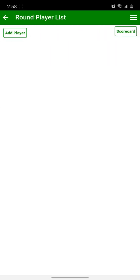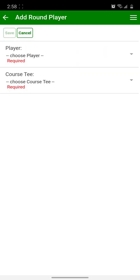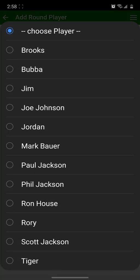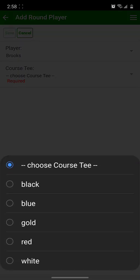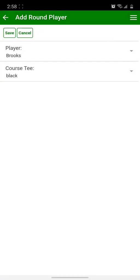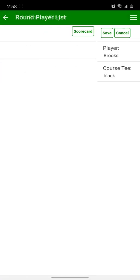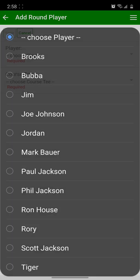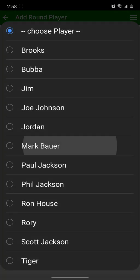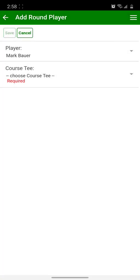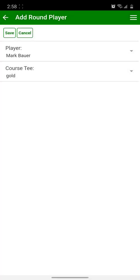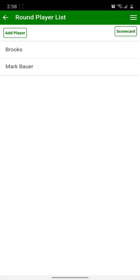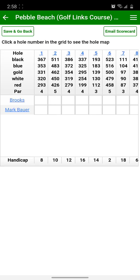Click the Players button at the top to add players to your round. Choose your first player and their course tee, save it, add player again, again choose your player, choose your tee, save it, and click the scorecard to start your round.